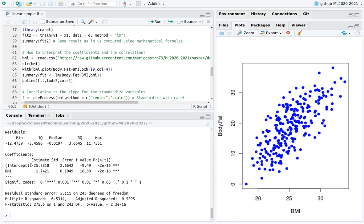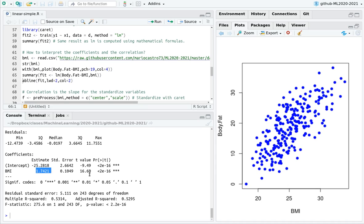And you can see here that the intercept is meaningless, because it is absolutely ridiculous to consider a guy with a BMI equals to zero. That would mean that he has zero weight kilograms.